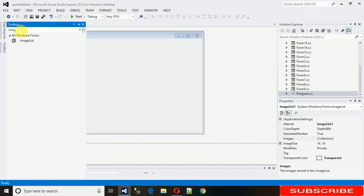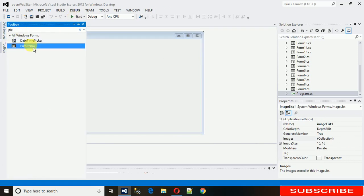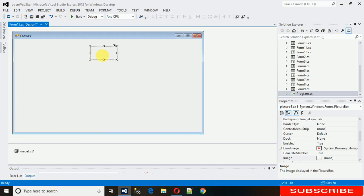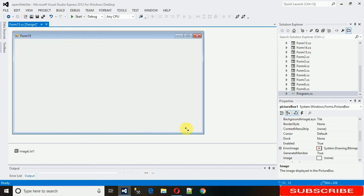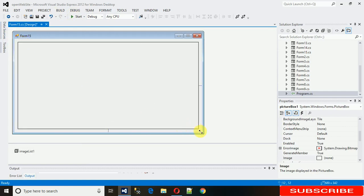After that I need one PictureBox where I can display the images from this ImageList. Search for PictureBox in the toolbox, drag and drop it here, and stretch it out.